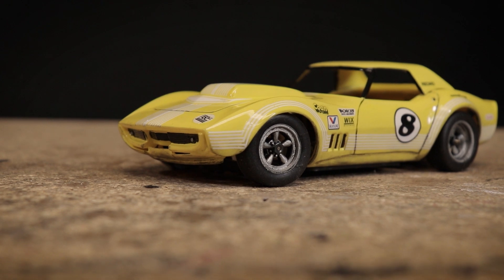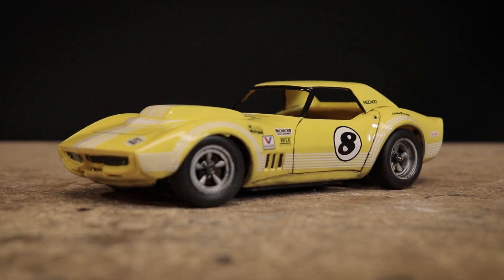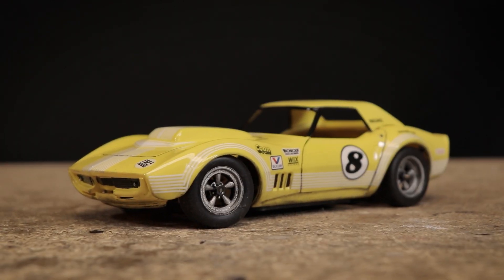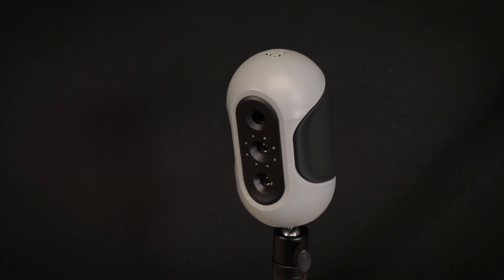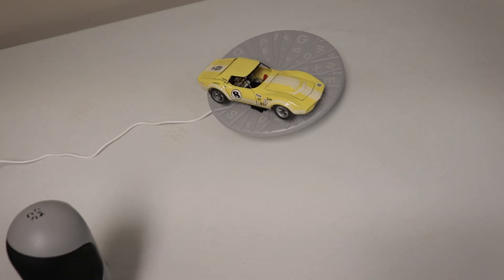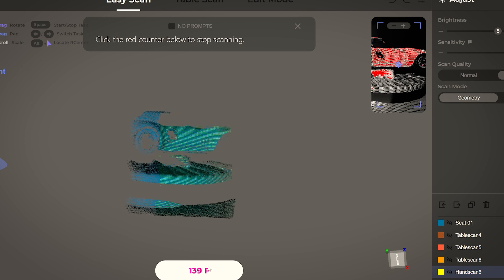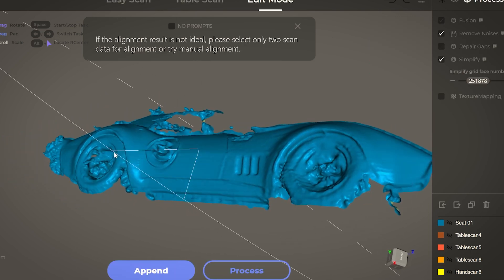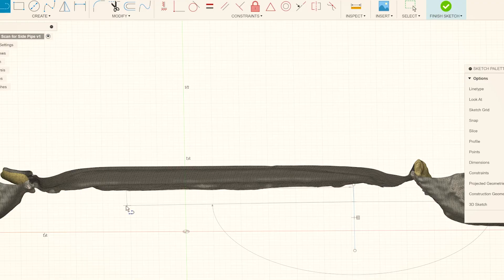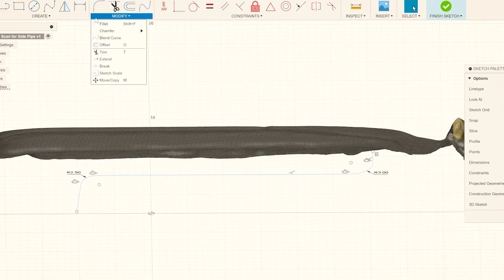For hobbyists who do a lot of custom design work and 3D printing, 3D scanners such as this Mole can be a very useful tool. Take this recent project, for example, where I wanted to design some custom side pipes for a '68 Corvette. After a quick scan, I was able to export the mesh as a .obj file.